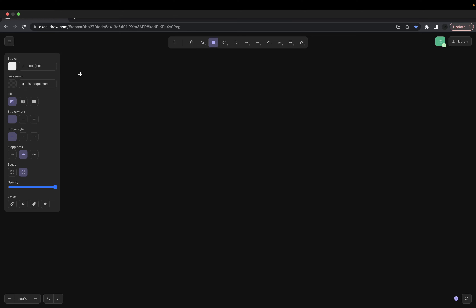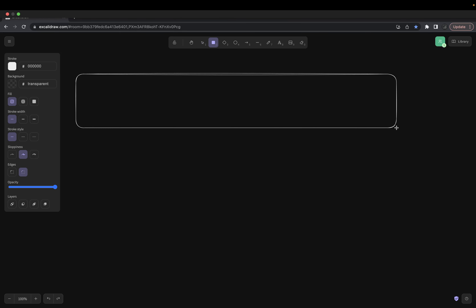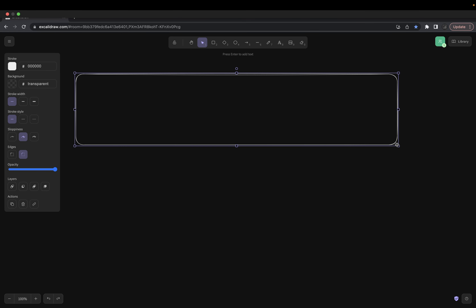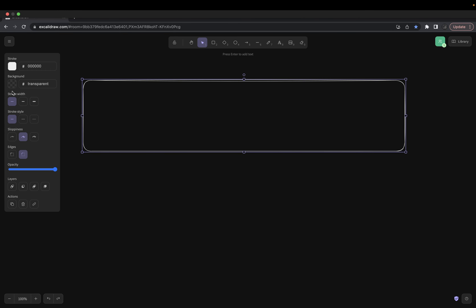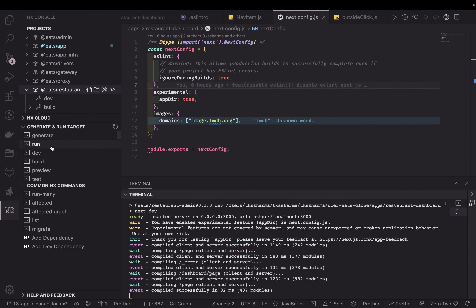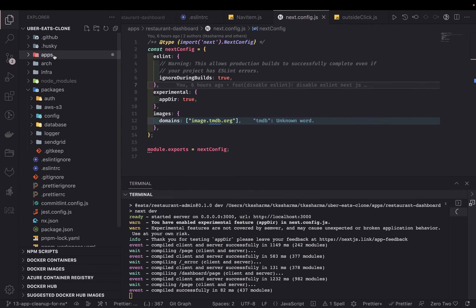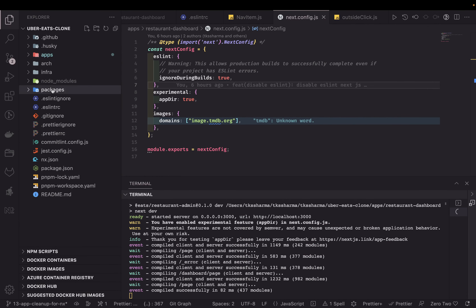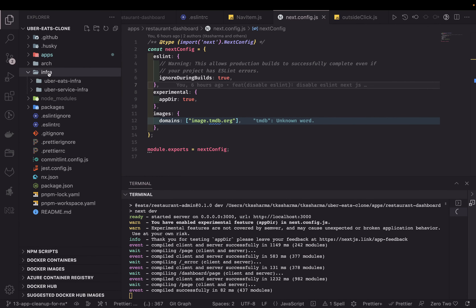Hi everyone, welcome back. In the last video we were doing some cleanup on our UberEats clone app. We migrated from Lerna to NX and the pnpm workspace. We now have this whole repository — you might have seen this, I already pushed this code to the developer branch — and here you can see all our applications, all our packages, and all our infra stuff.